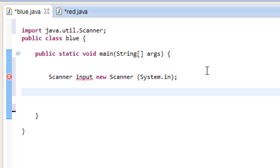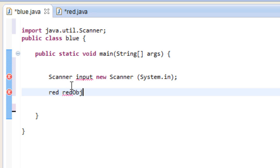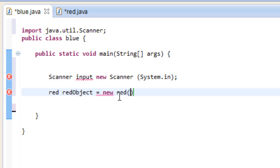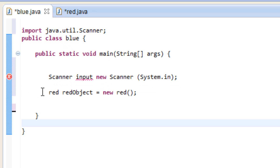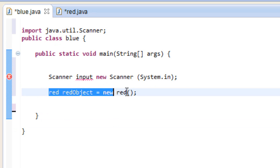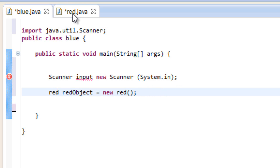Now we're going to create a new object. This object is going to be used to call the method. We type: red redObject = new red(), and end it with a semicolon. We just created a new object called redObject, and we're going to use this object to call the method from our Red class.